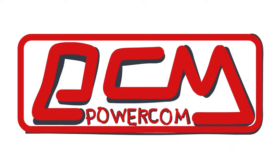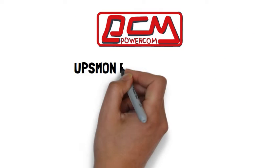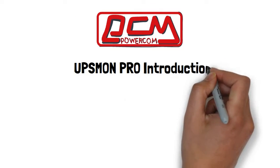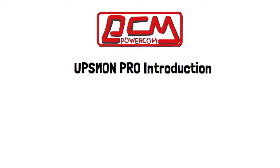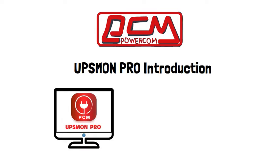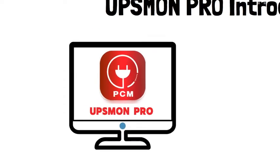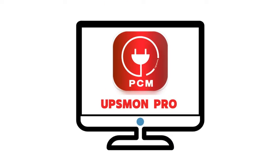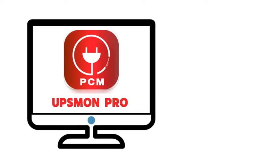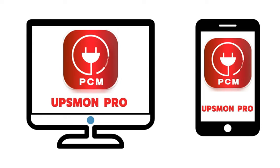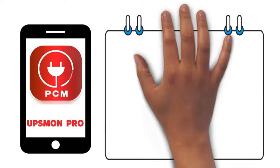Welcome to PowerCon. Today, we are introducing UPS Monk Pro. UPS Monk Pro is software used to monitor and control UPS through your computer or mobile phone remotely.